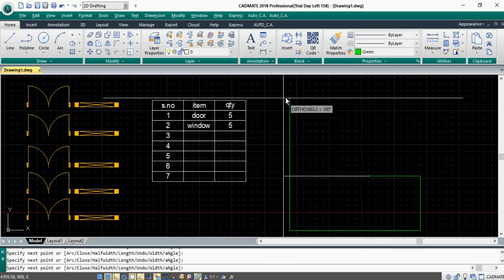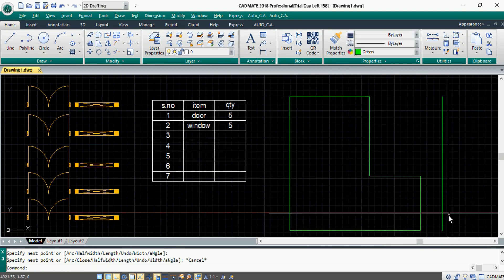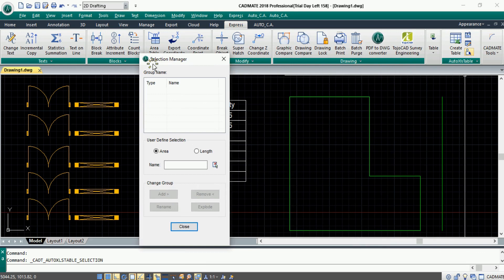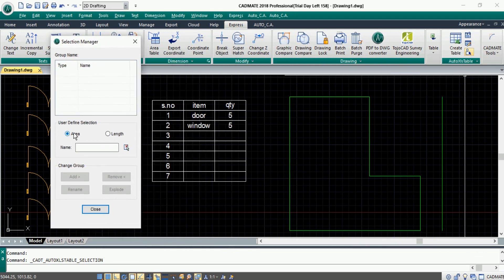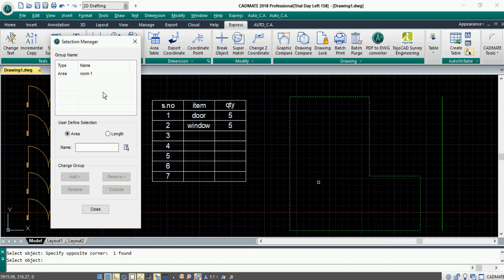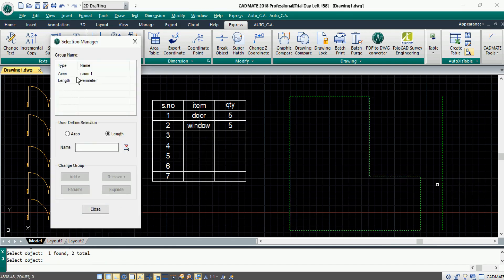Now let's say we need to calculate the area or perimeter of some objects. In the Auto XLS table, there is an option called 'Selection Management'. Once you select that option, a dialog prompts with a couple of options — one is to calculate the area and the other is to calculate the perimeter. In user-defined selection, choose 'Area', specify the required name, and choose the objects. It will be added to the group name. The second option is to calculate length — give the group name and choose the objects, and they will get added under the group name.